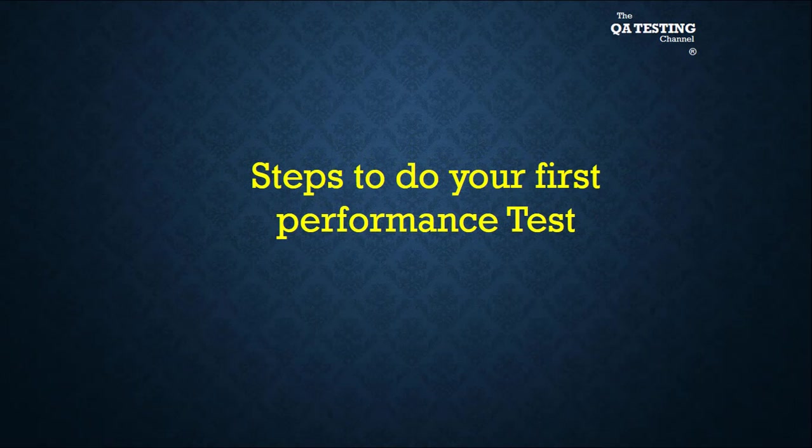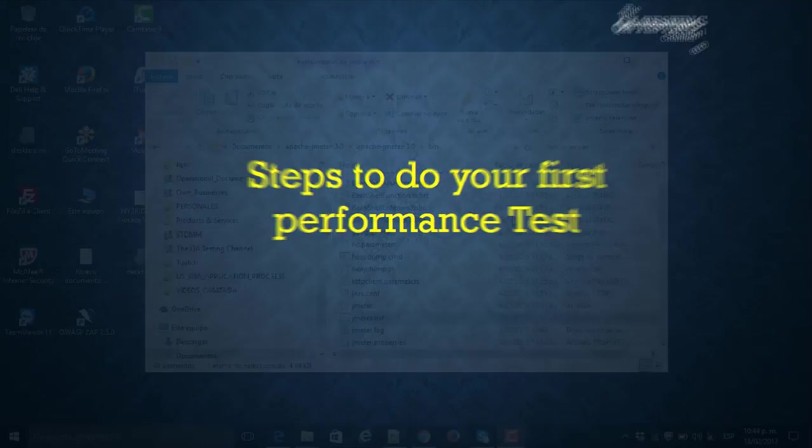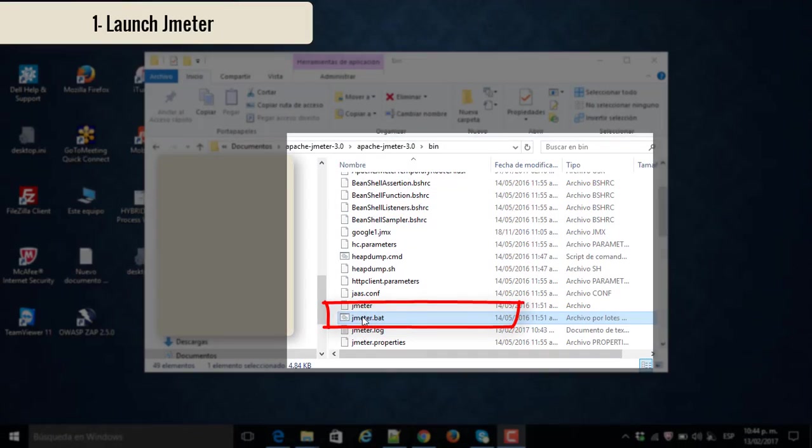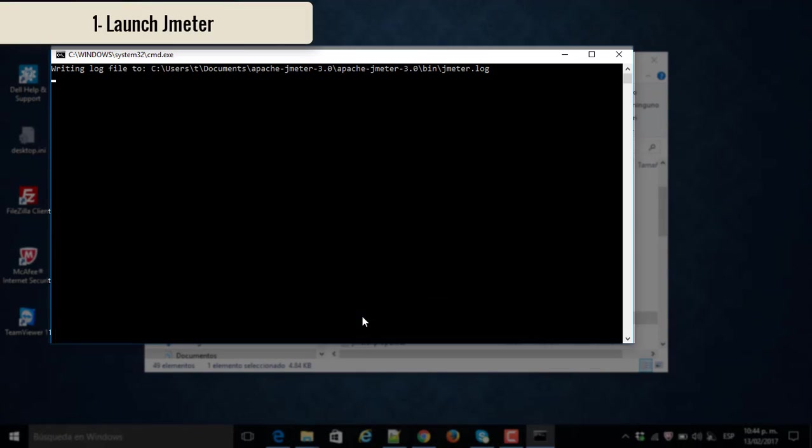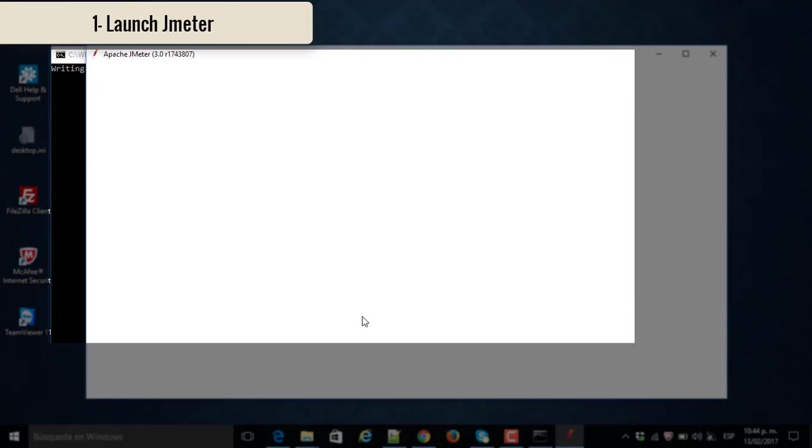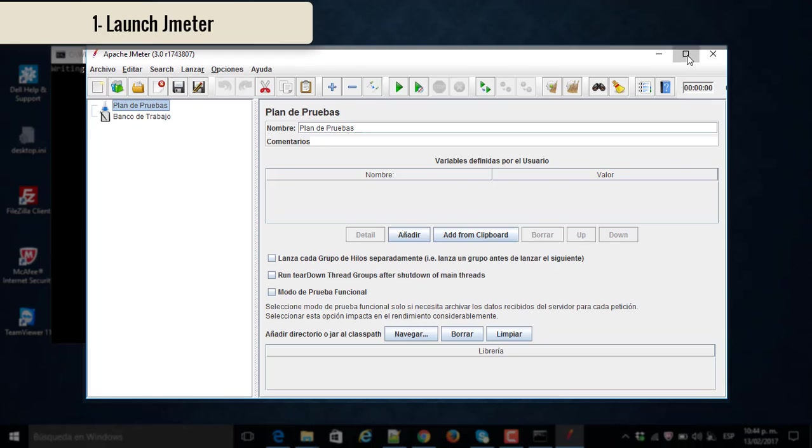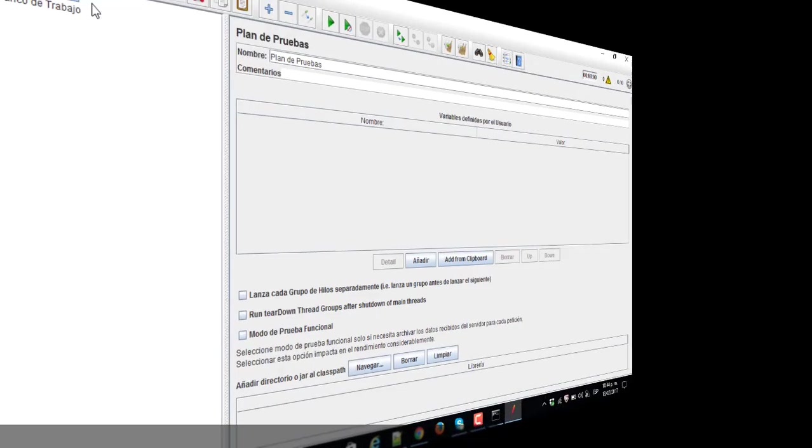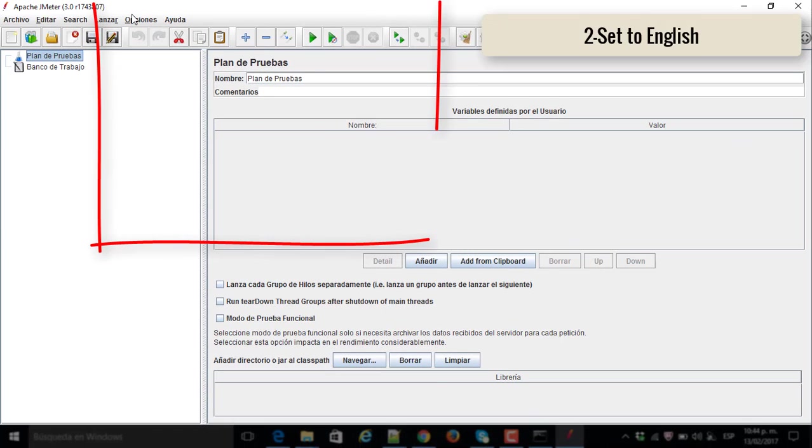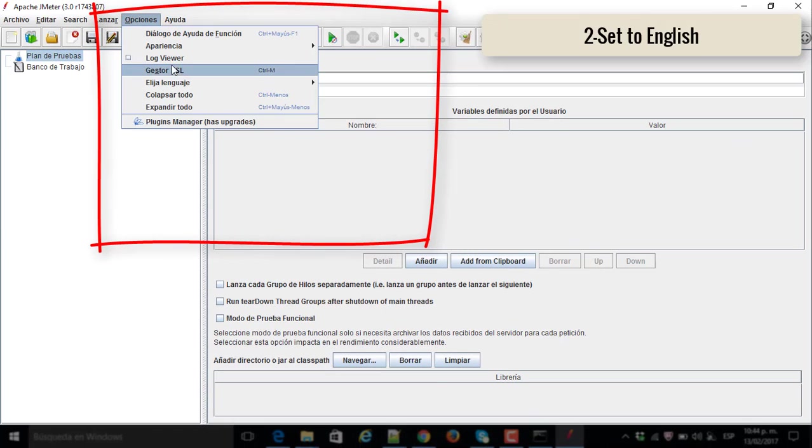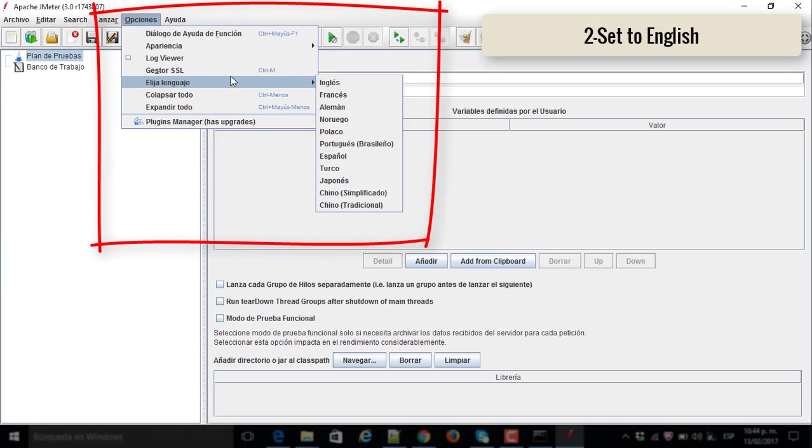Steps to do your first performance test on JMeter. Number one, launch JMeter. Number two, set to English.